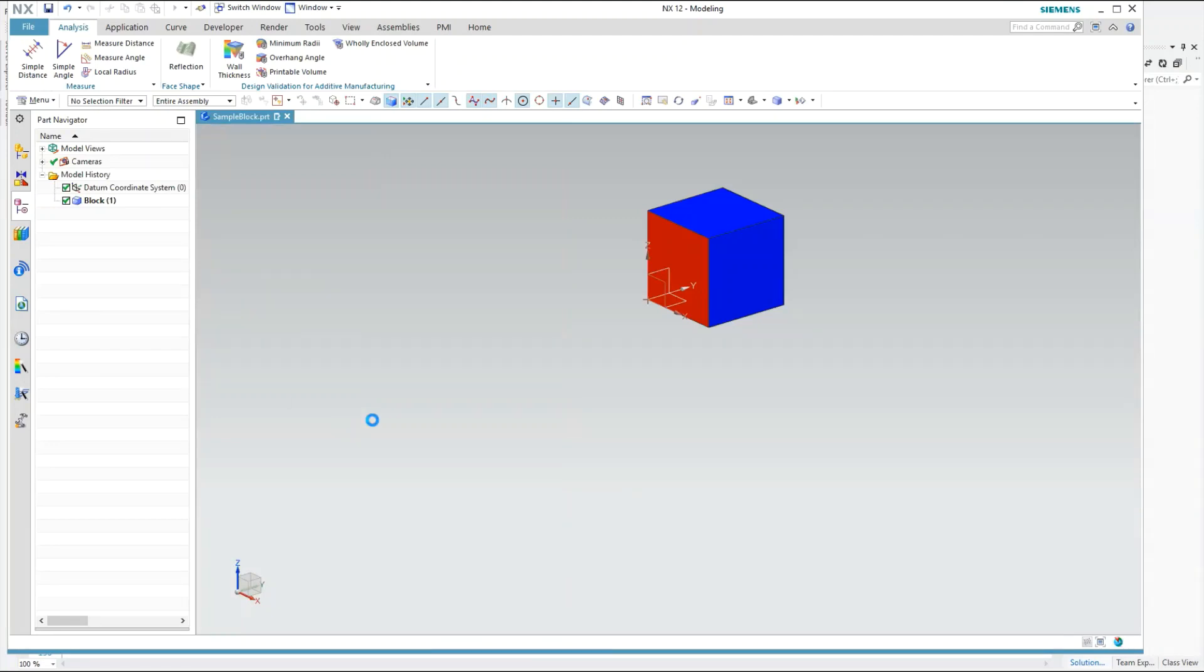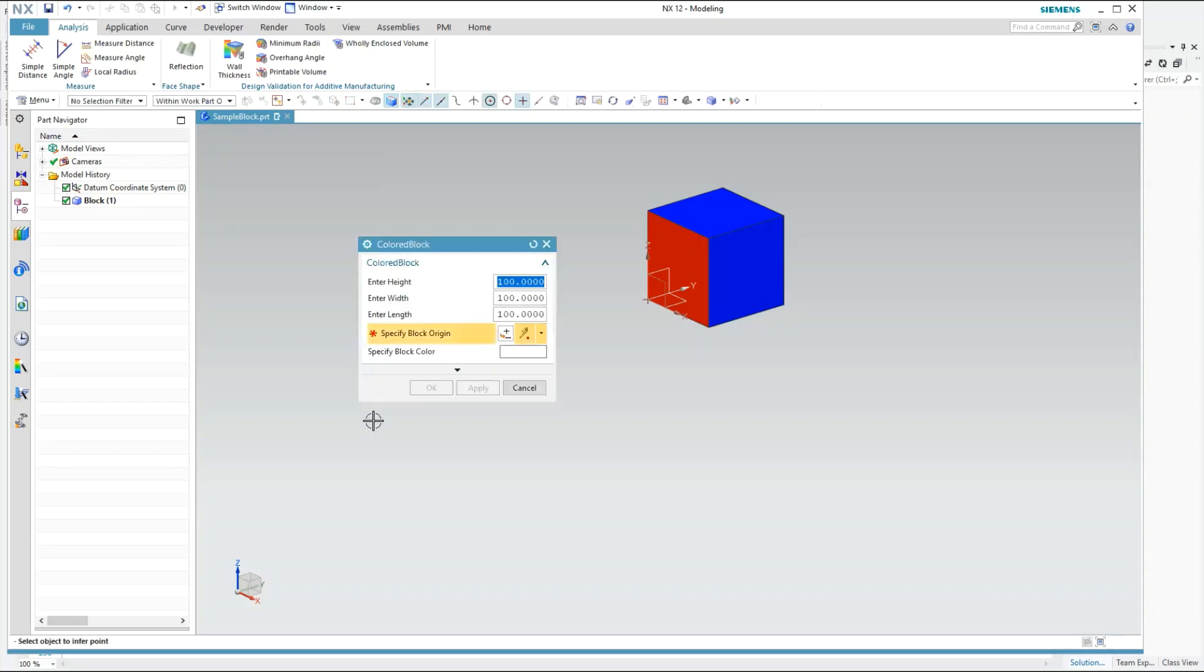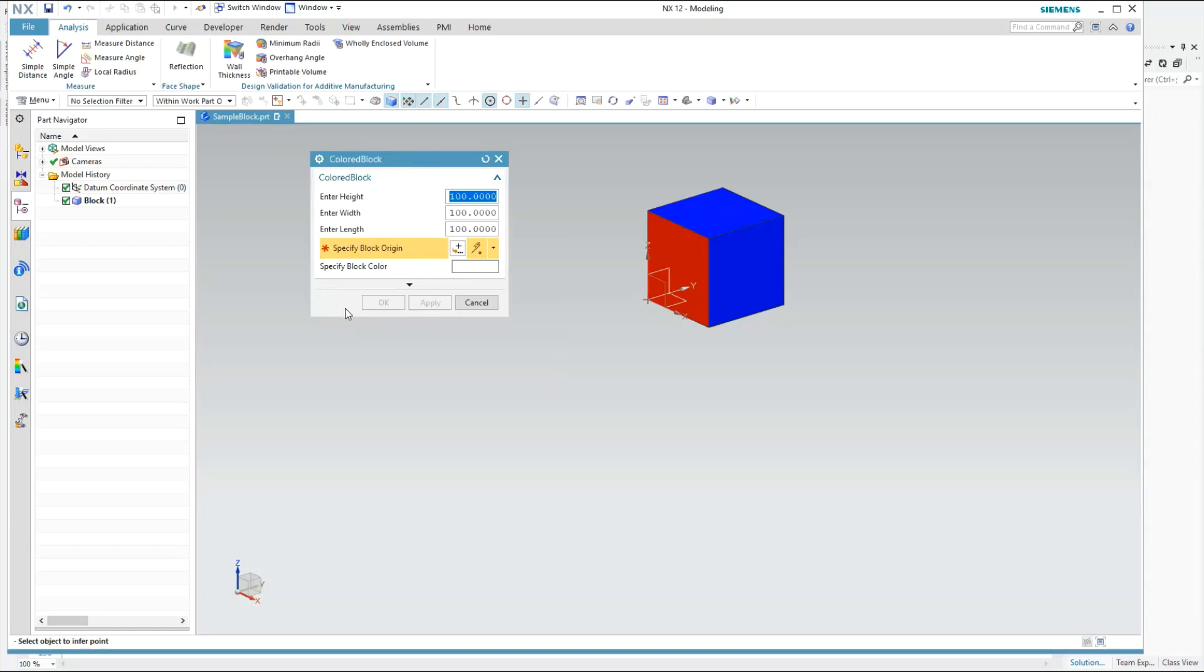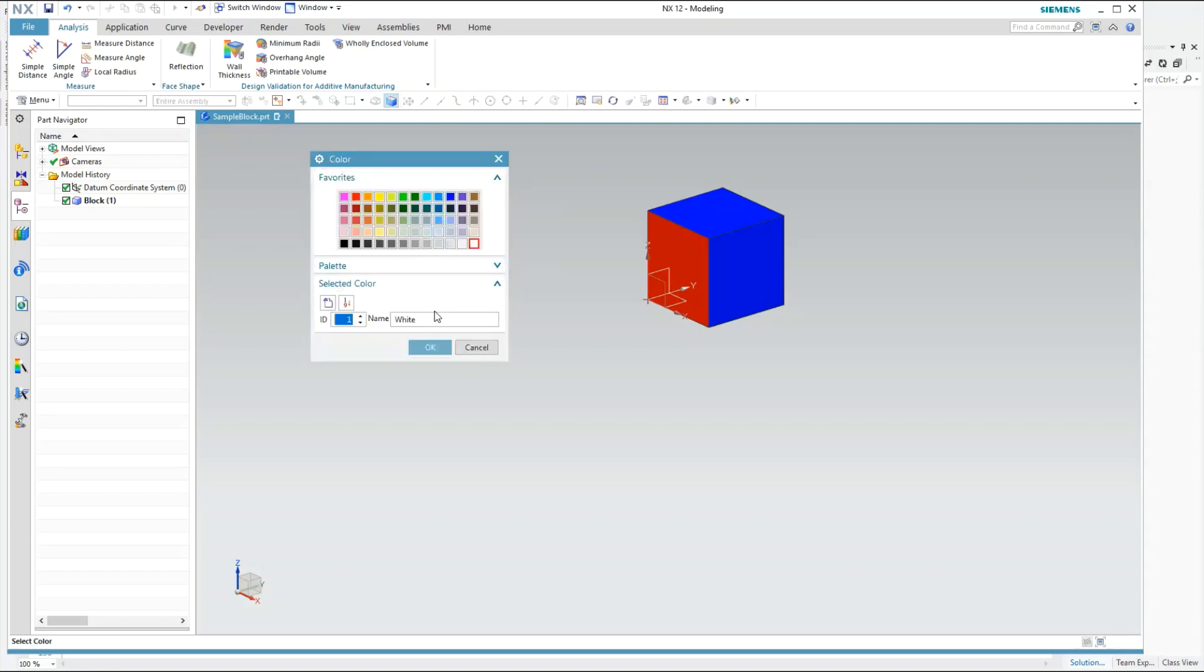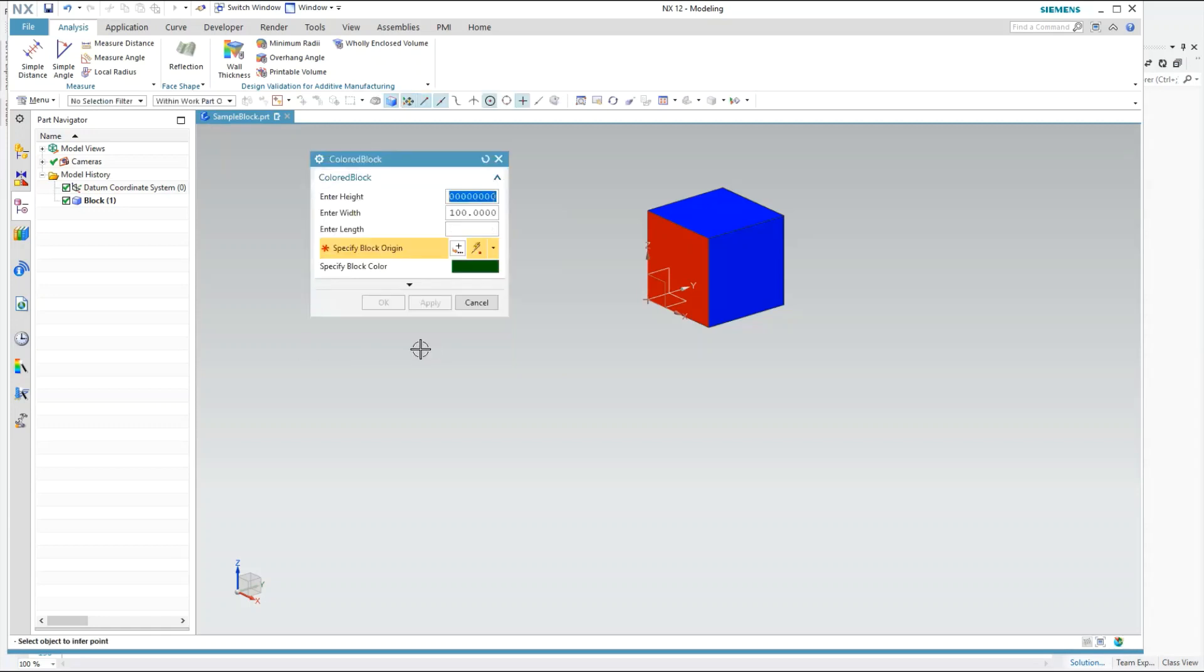This will definitely open a dialog for us. So this is the dialog. Now in this dialog there is height, width, length, as well as the origin and specify block color. So you can see there is a color palette that we can use inside this block.